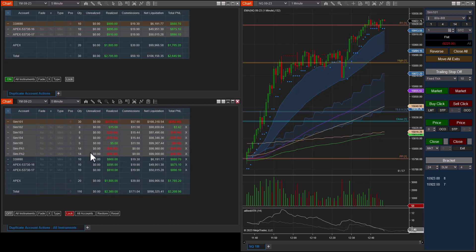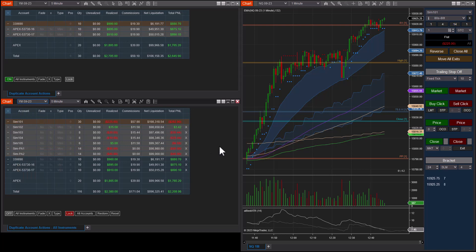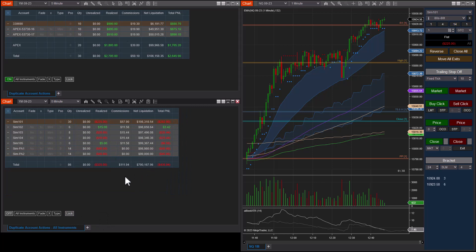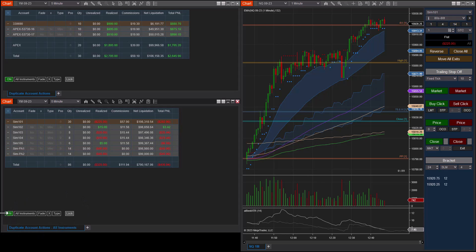Once you have this configured the way you want, you can also choose between all instruments or a single instrument — if using single instrument, you select it up here. Then hit the lock button. This immediately hides all accounts that are not either a master or follower account, simplifies the window, and prevents you from changing master/follower status or hiding accounts. The accounts are now locked and you're ready to turn the copier on using this button, with a color indicator to show whether it's on or off.